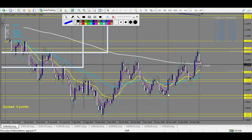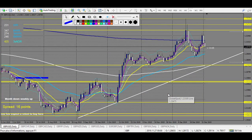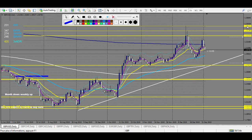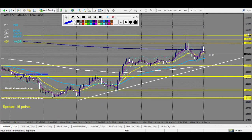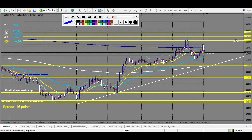Now let's look at GBP/USD. Same — all the levels are here. I expect GBP/USD to fall way more than that.